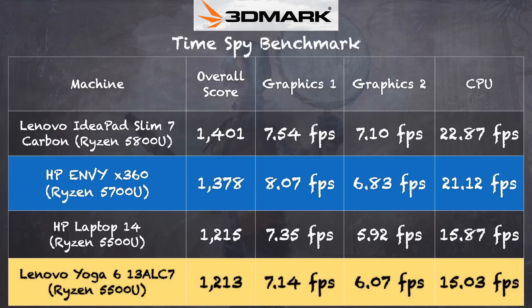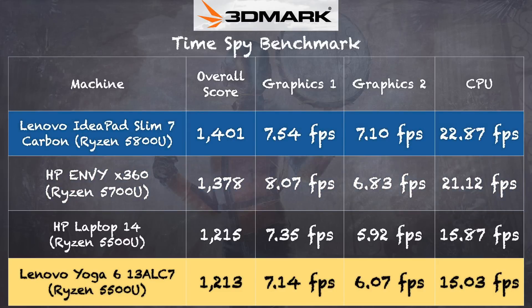Also take note of the 5800U, which has a slightly better graphics chipset on board that we found inside of the IdeaPad Slim 7. But remember the 6000 series chips are right around the corner.